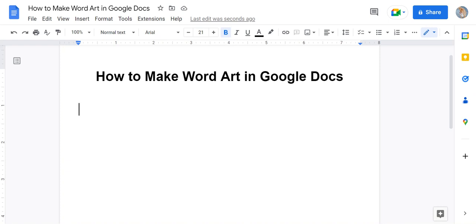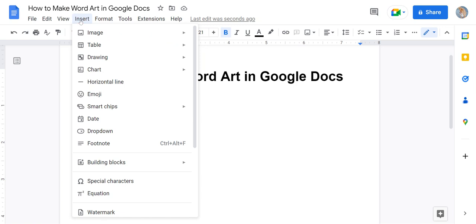How to make Word Art in Google Docs. First, you'll scroll over to the Insert tab, click it, then you'll want to choose Drawing.